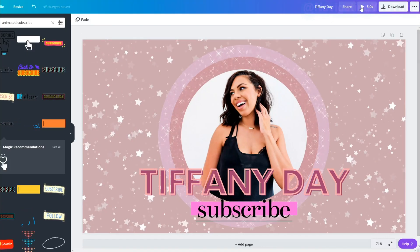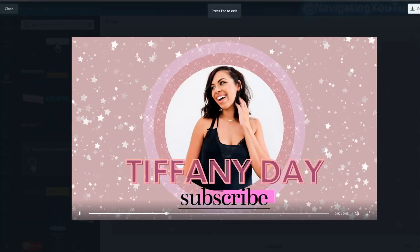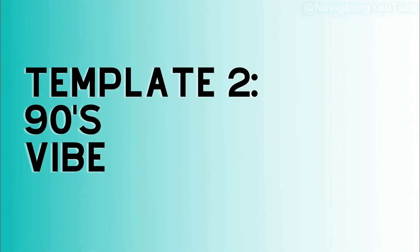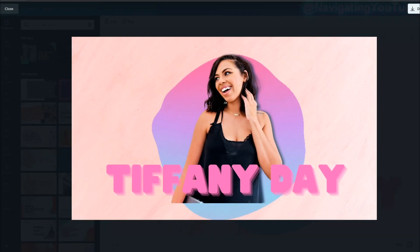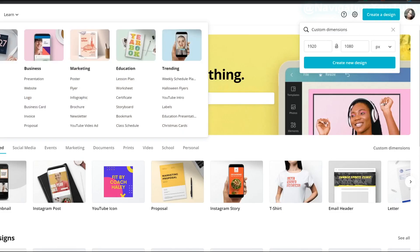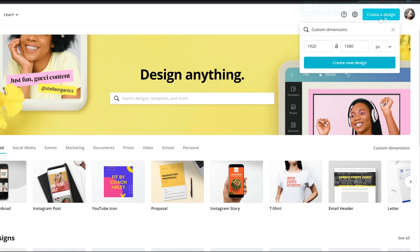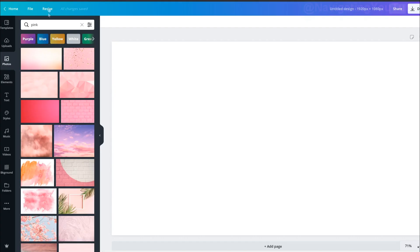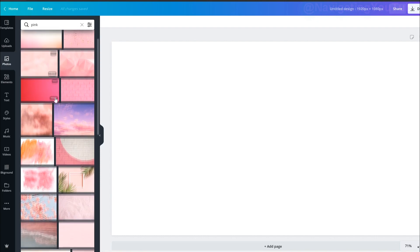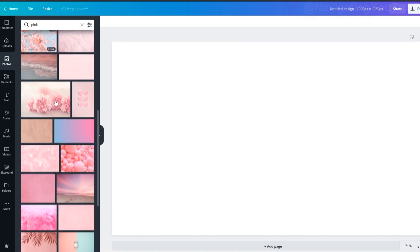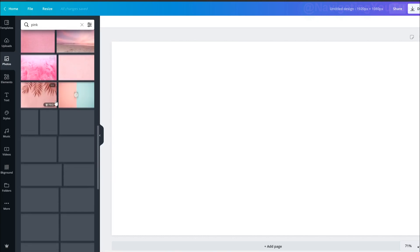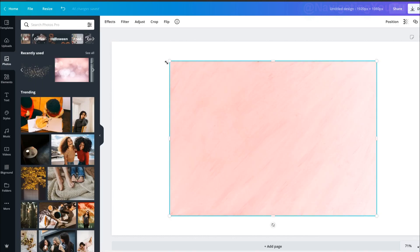That's the final look — you can see the full video playing. Next we're going to do the second intro. From the home page, select 'Create Design,' 1920 by 1080, and then 'Create New Design.'